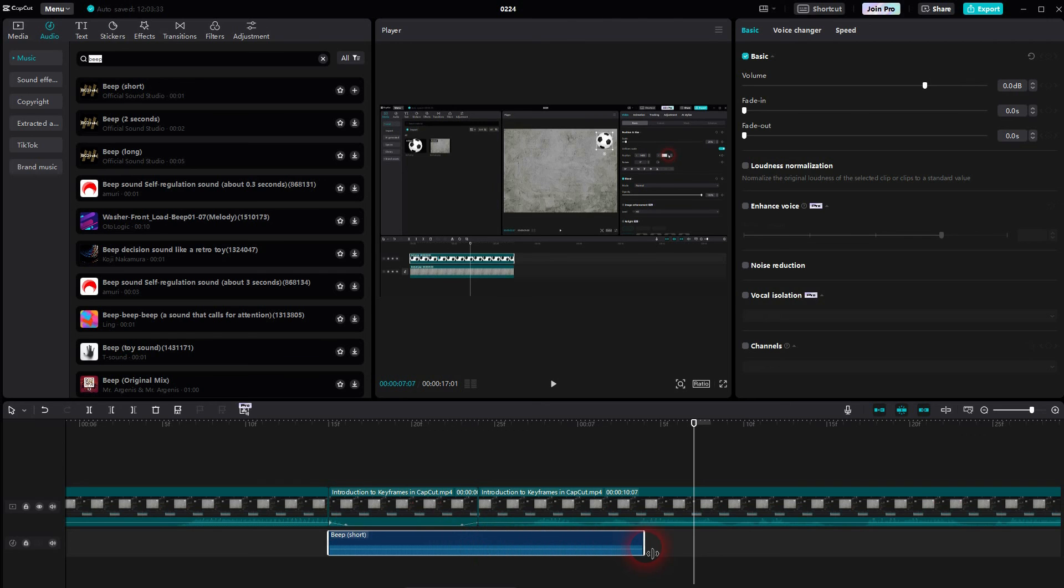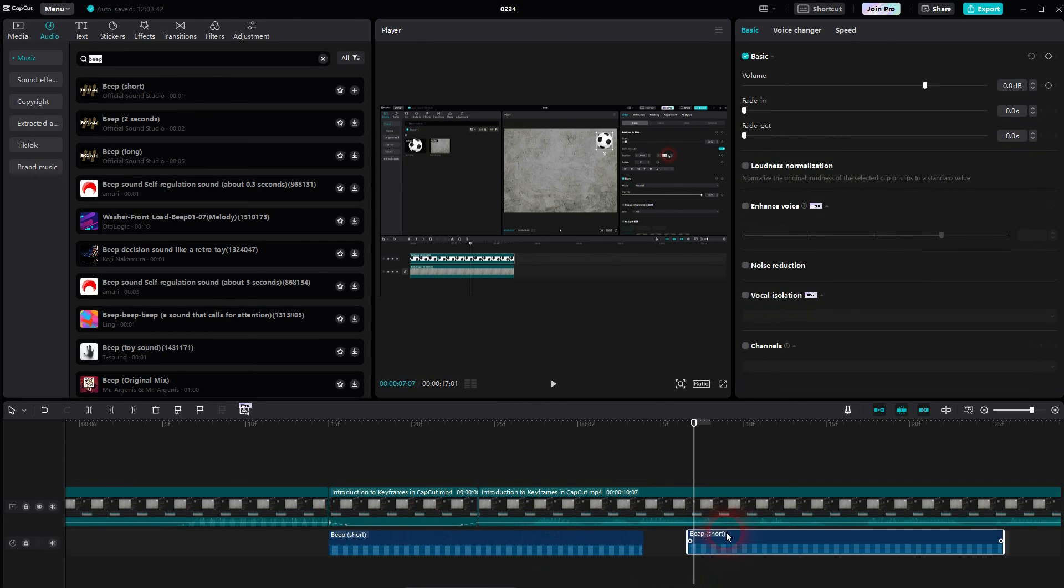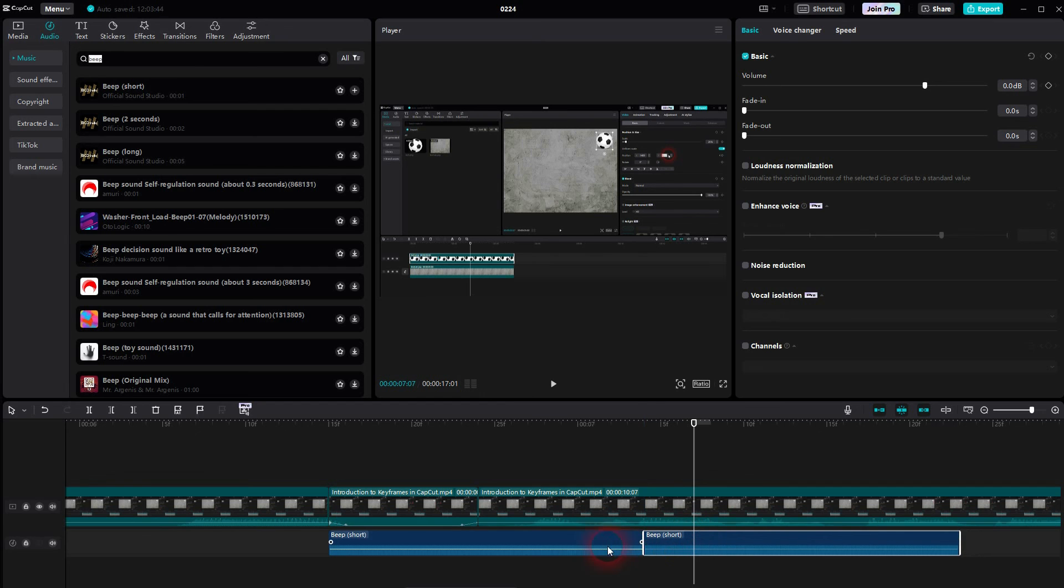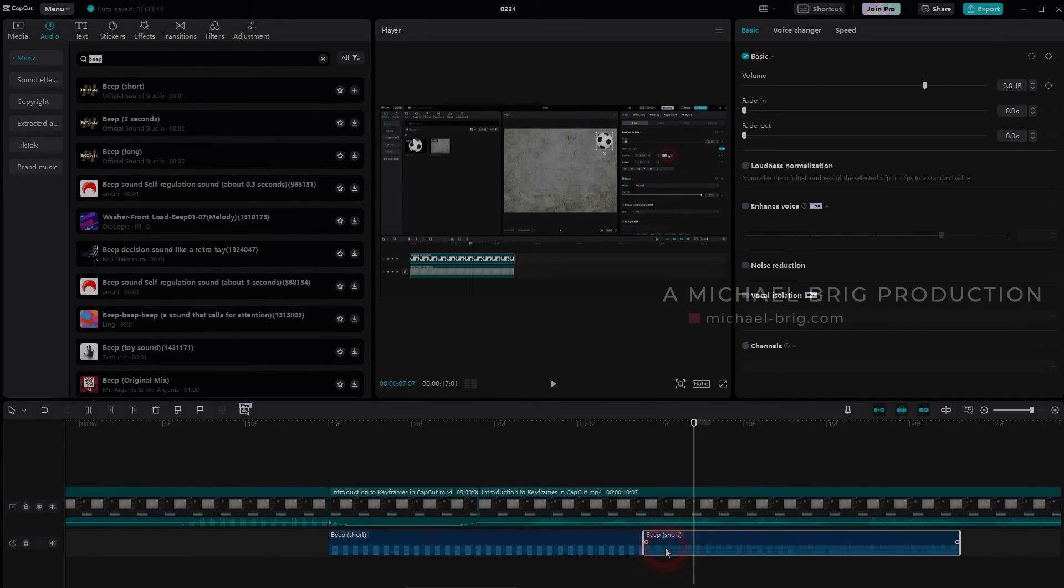And if it's a really long segment, you can even copy paste this Ctrl-C, Ctrl-V. And then add multiple of these and chain them. And this is how you can censor your audio using a beep sound in CapCut.